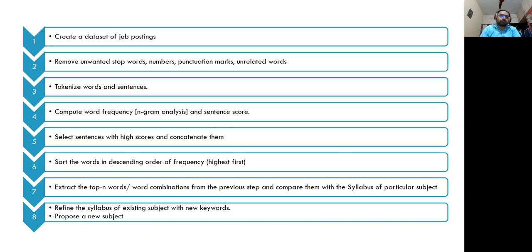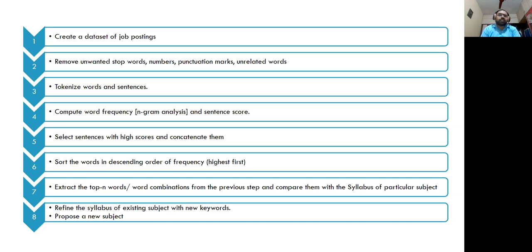Those common words are of no use to us, so removing them saves processing time. Similarly, unrelated words like experience, package, currency, and location don't matter to us — they are not required for our analysis. So remove those unrelated words to get more accurate results. Removing stop words, numbers, and punctuation marks can be done naturally. The next step is to tokenize words and sentences.